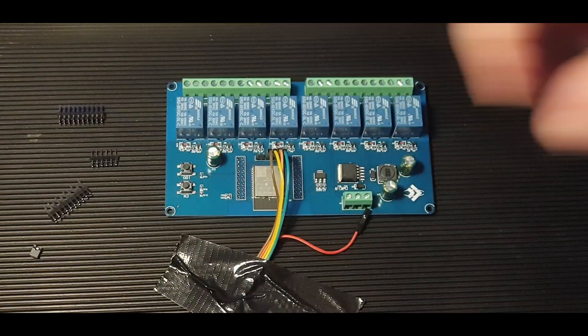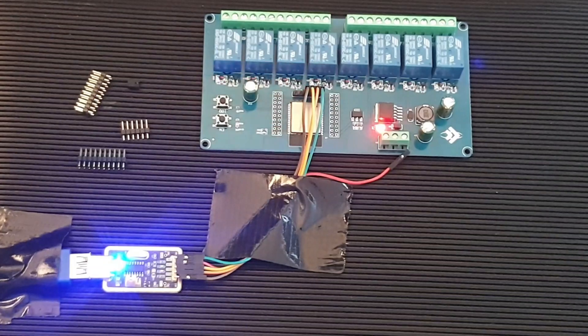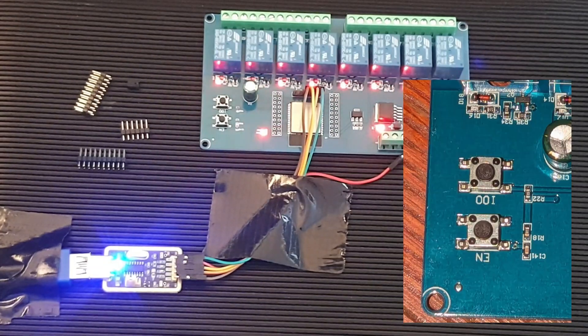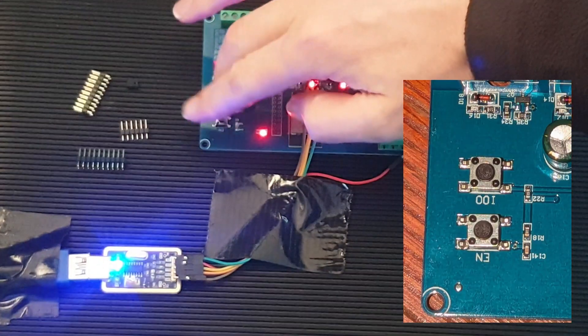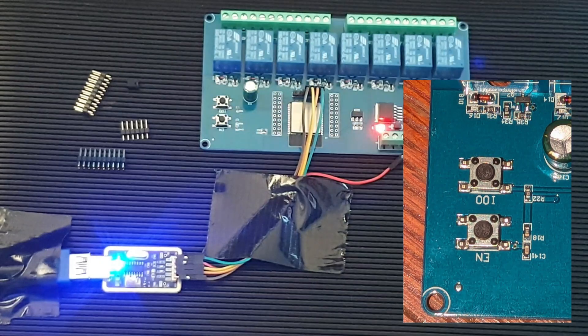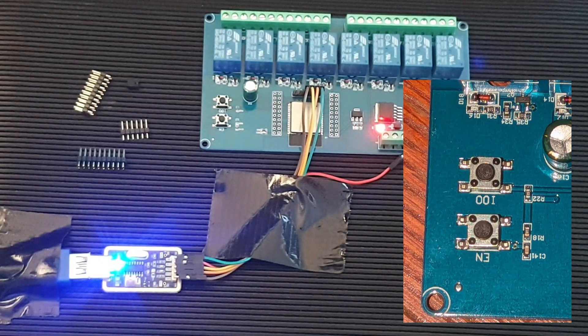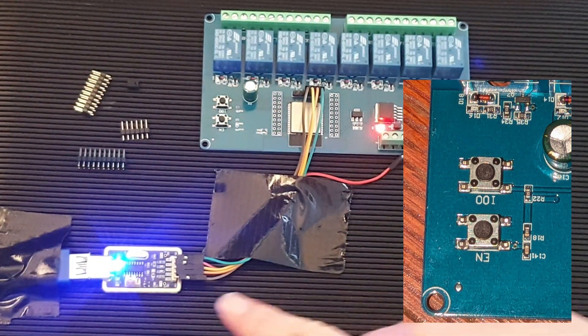When we plug the USB port into the computer, the board enters a strange mode. To put a stop to this, press and hold the IO0 button, tap the EN button, then release the IO0.